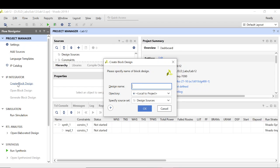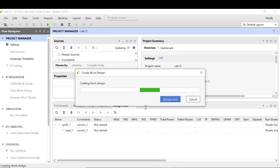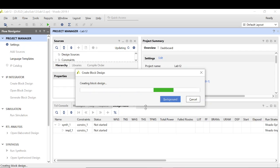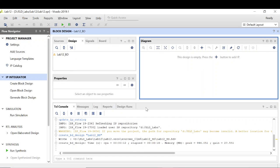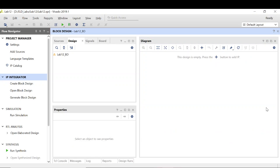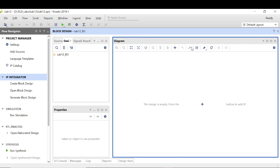I am naming the block design 'lab12_block_design'. The very first part is to add the Zynq processing system.